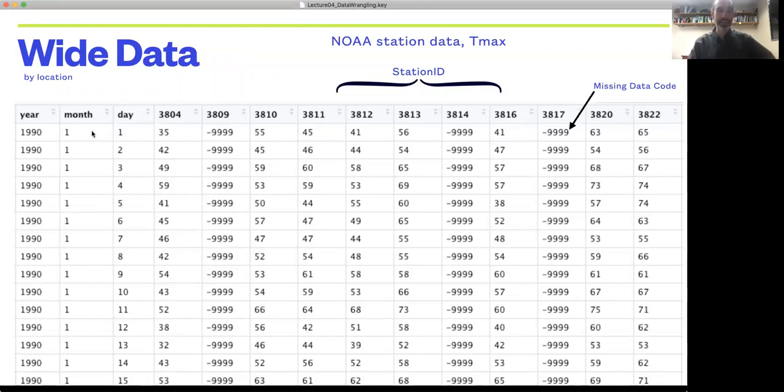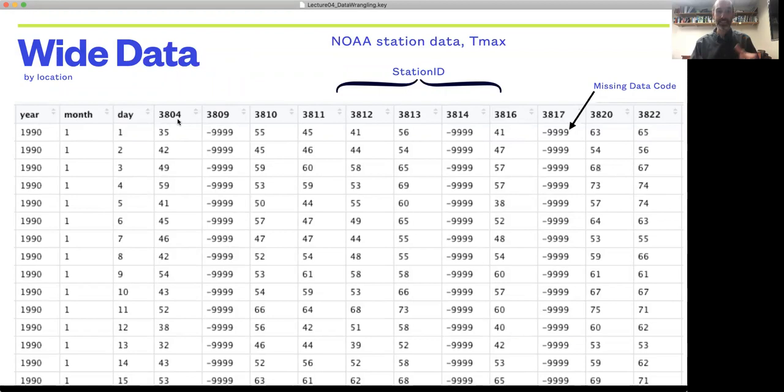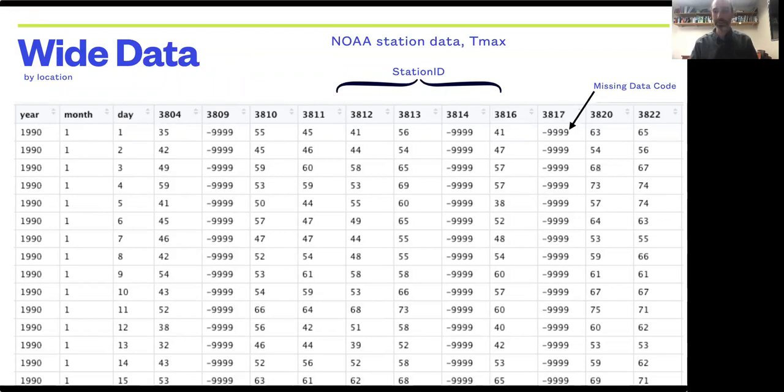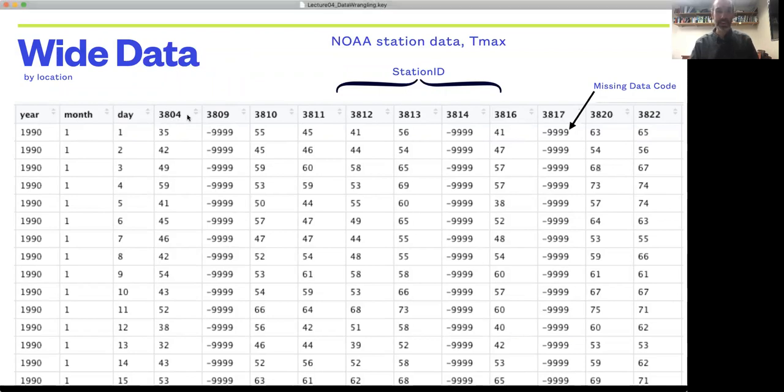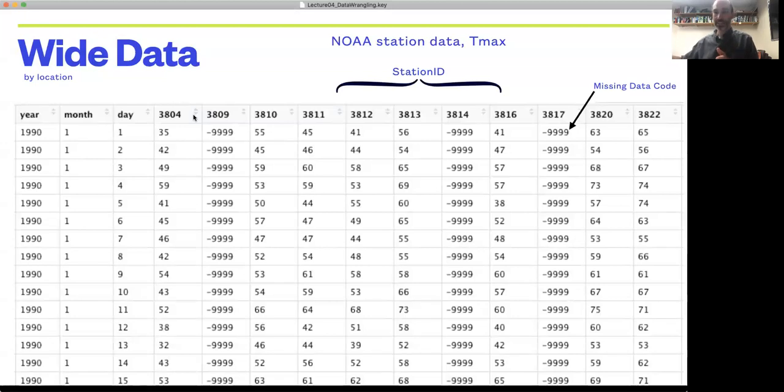Here we have columns that set up dates, and this data is on daily maximum temperatures from NOAA weather stations, with different station IDs as different columns.